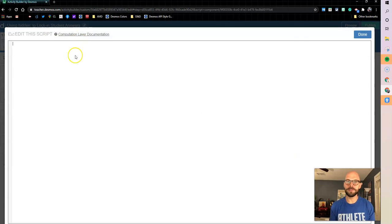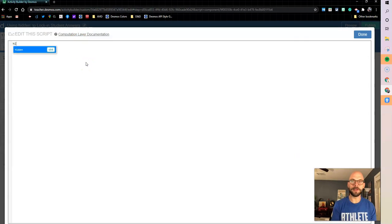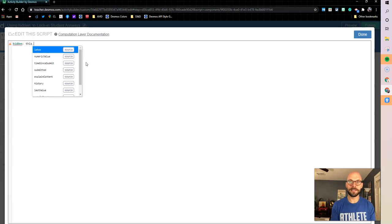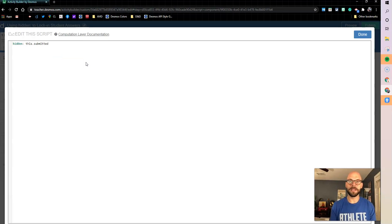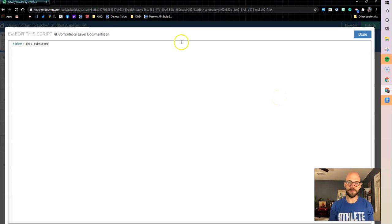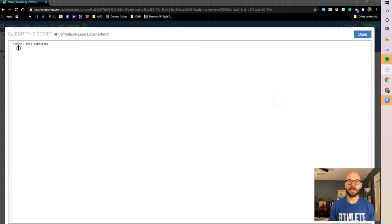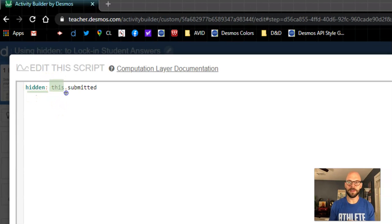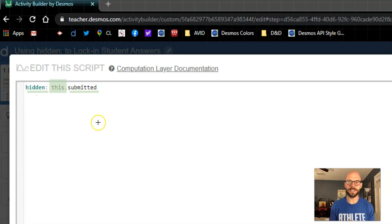So we're going to come into our computation layer and I'm going to use my hidden sync and I'm going to say hidden when this.submitted. So same process, right? So I want to come in and I want to hide my component. I want it to be hidden when this has been submitted. So when this component is submitted, we're going to hide it.